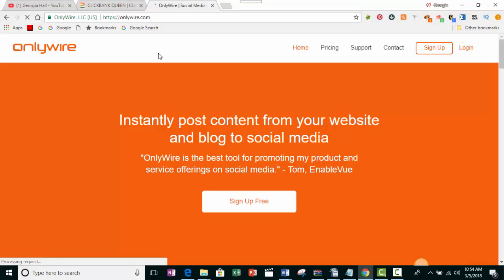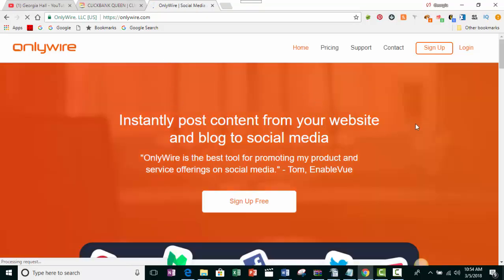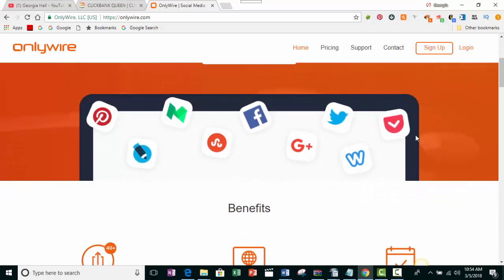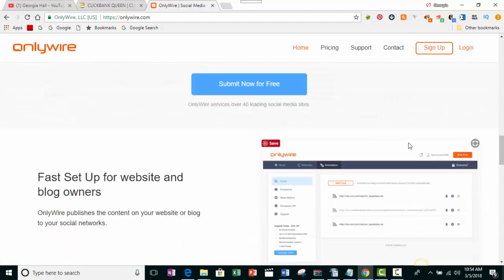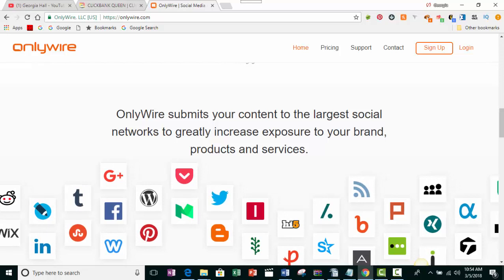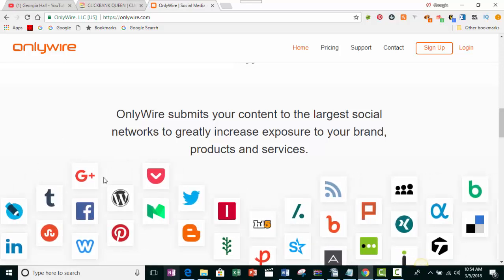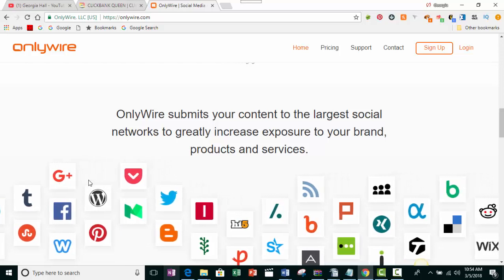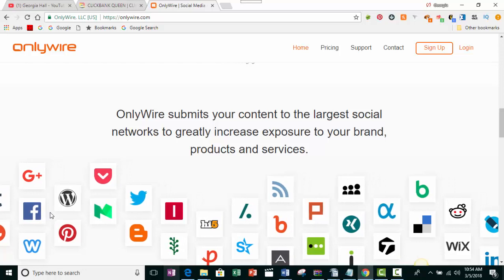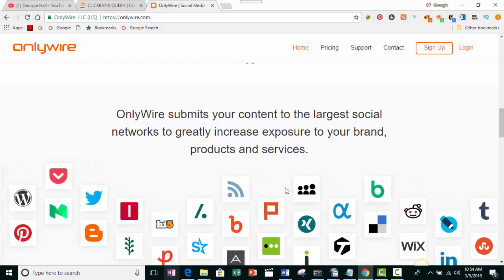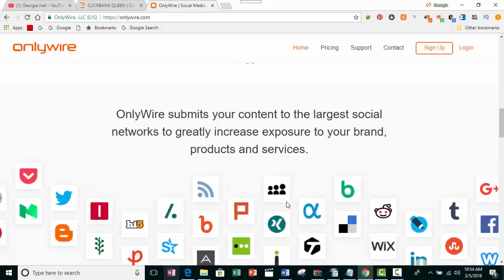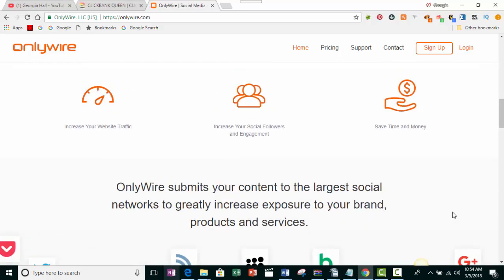OnlyWire is a social media sharing website where you just post the link and it will send your content to a number of different sites. After you sign up, you have to link it to all your different social media accounts. There are even some sites I've never heard about. Scrolling down, you can see sites like Reddit, Tumblr, LinkedIn, Google Plus, and Facebook — and you can share to your main page, your fan page, or groups. It's a one-time setup.